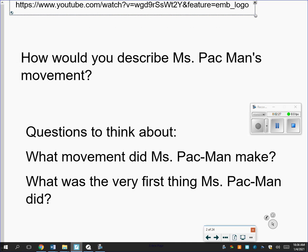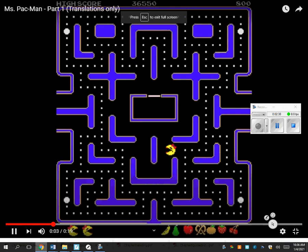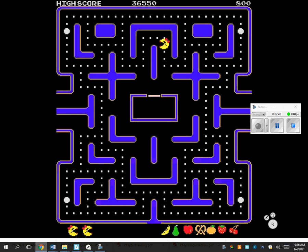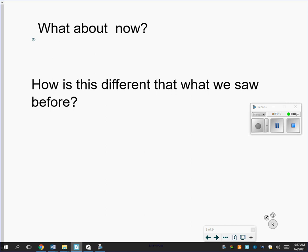We're going to watch a different video. Same thing, but the question is: what's different than what we saw before? So what's different, what's the same? Did you notice that it's not turning, it's not flipping, it's not rotating? The only thing that's happening is it's still moving, but everything's staying in the same direction — traveling left, right, up, down — but always facing the same direction.